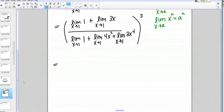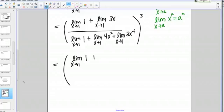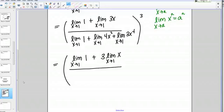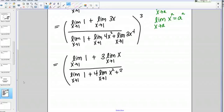Now I'm going to apply those rules. First, let's go ahead and pull out any coefficients we have. The limit as X goes to 1 of 1, plus the limit as X goes to 1 of 3X — I can pull that constant 3 out front and write it as 3 times the limit as X goes to 1 of X. Then in the bottom: the limit as X goes to 1 of 1, plus 4 times the limit as X goes to 1 of X squared, plus 3 times the limit as X goes to 1 of X to the 4th — all raised to the 3rd power.